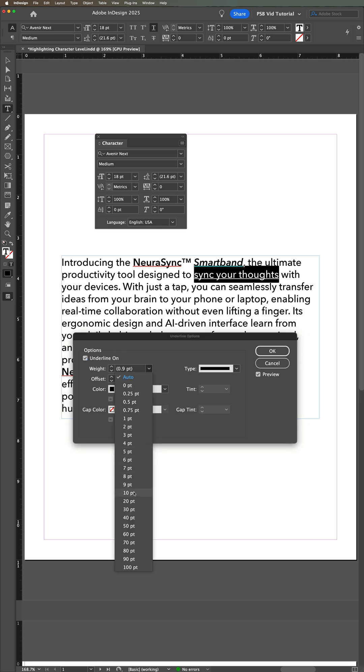Set the weight of the underline to be about 120-140% of your type size. For example, if your type size is 10 points, the weight of the underline should be 12 points or higher to account for ascenders and descenders, and to give a little bit of highlight color above and below the lines.